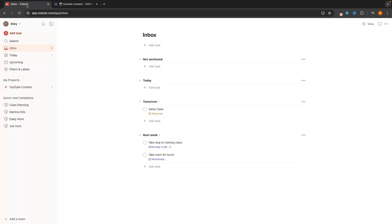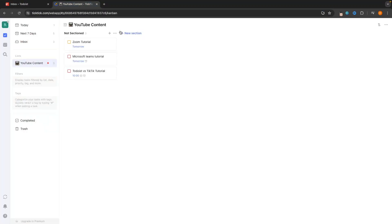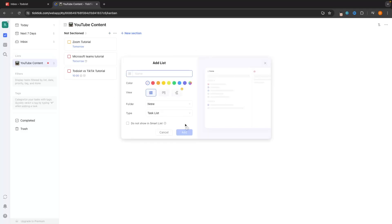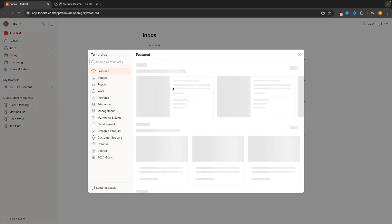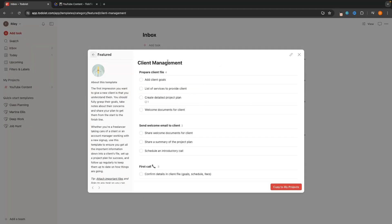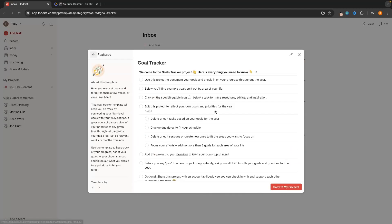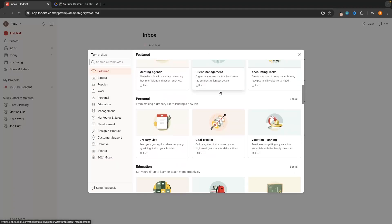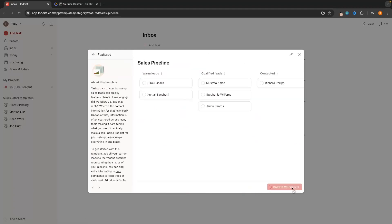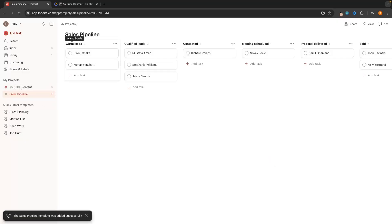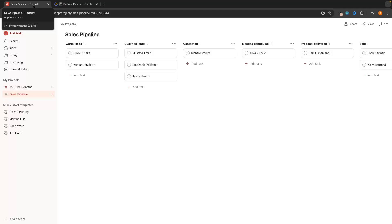One major advantage Todoist has over TickTick is templates. In TickTick when creating a list there are no templates — you have to build everything from scratch. On Todoist, when creating a new project, you can browse a library of community-created templates like client management, meeting agendas, or a sales pipeline. You just select a template, copy it to your projects, and then customize it. This is a significant advantage for Todoist.